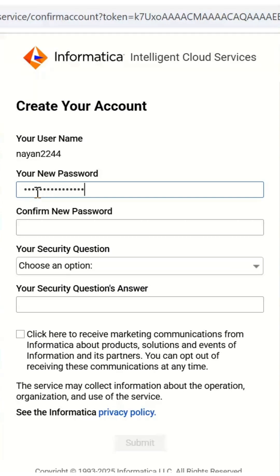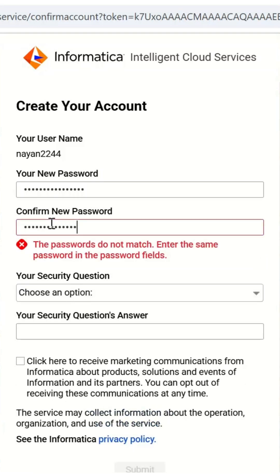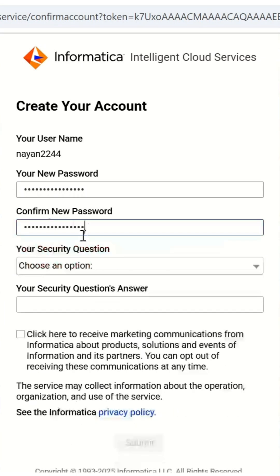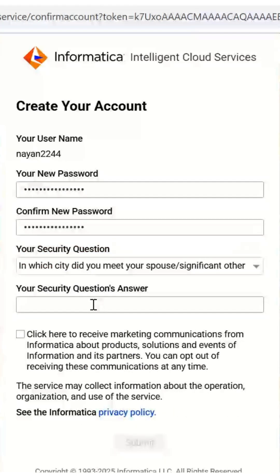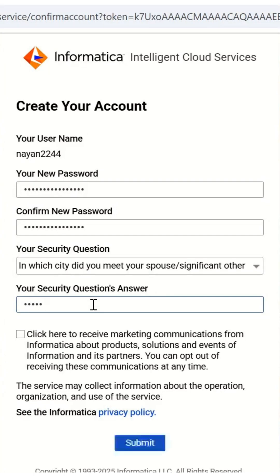Enter your password and choose a strong password. Provide the same password in the confirm new password section. It should be the same as above and can contain alphabets, numbers, and special characters. Choose a security question and provide an answer which is easy to remember as this will be crucial while resetting the password in case you forget. Click submit.